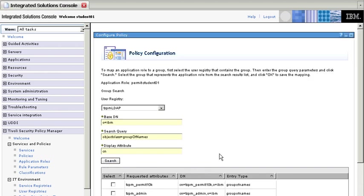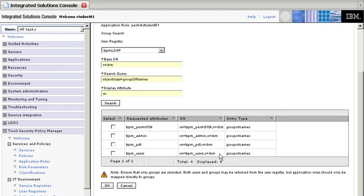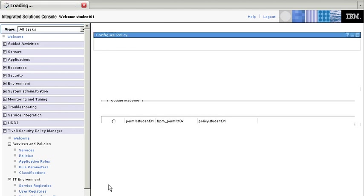And here it is. We need to select the policy we are going to use in here, which is TSPM permit 10K, and we click OK.